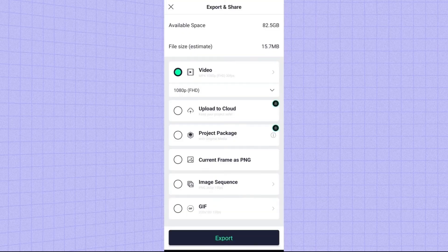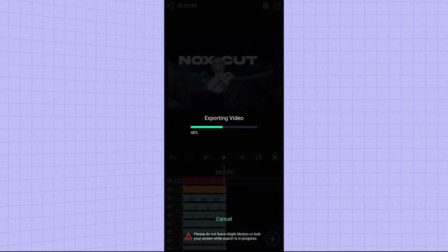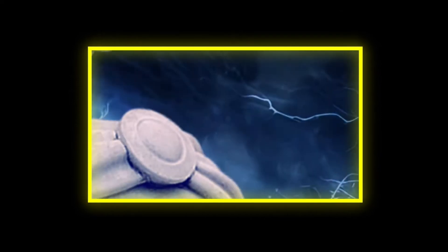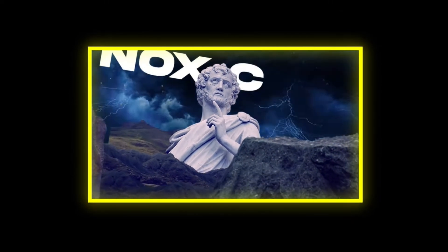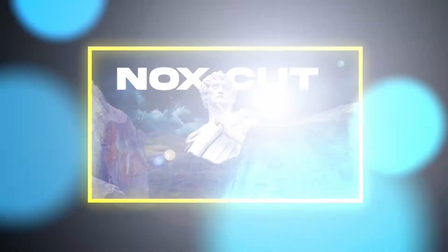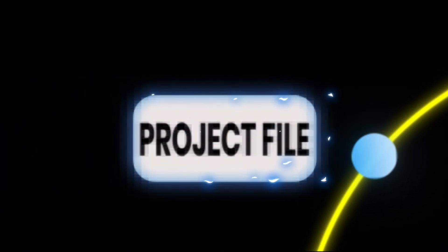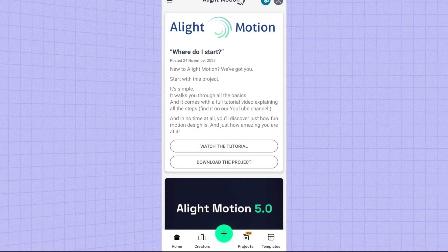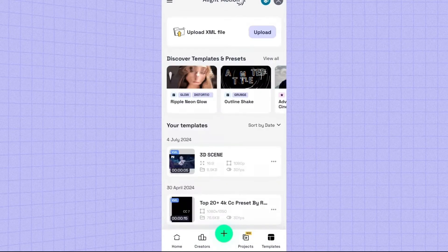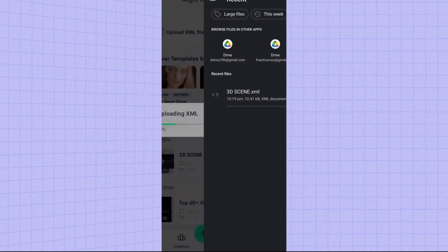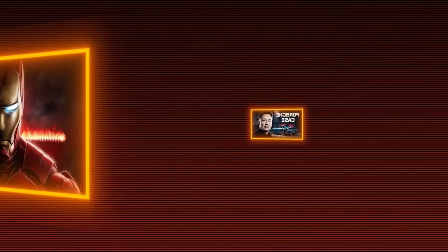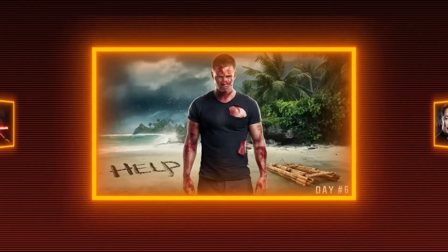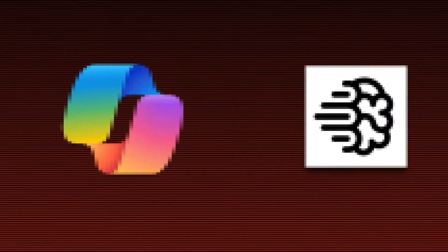Now click here to export, then save to gallery, and here is your final 3D animation. To import the project file, go to the template section on Light Motion and upload the file I have given here and you will get my project file. Now if you want to learn how I made these thumbnails with AI, let me know in the comments for my next video.